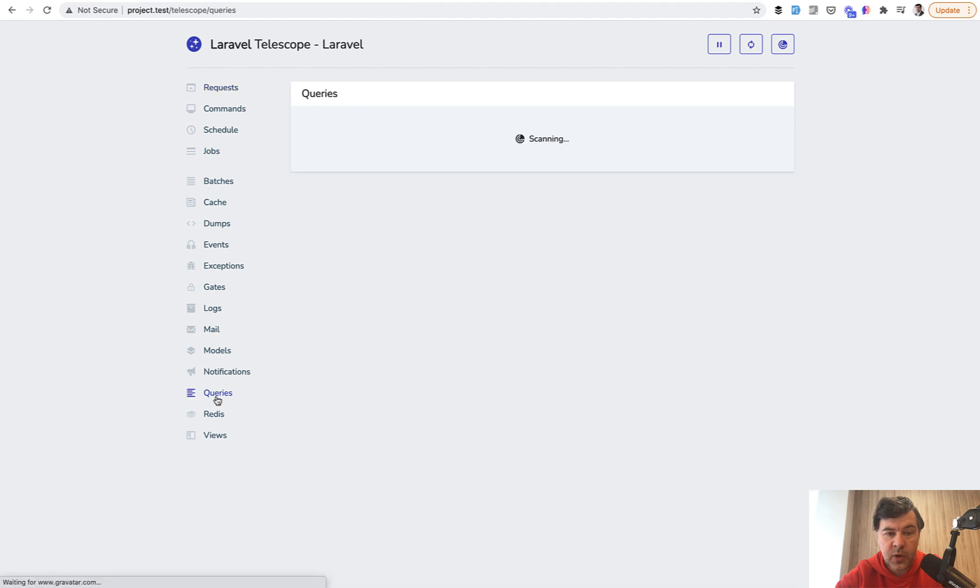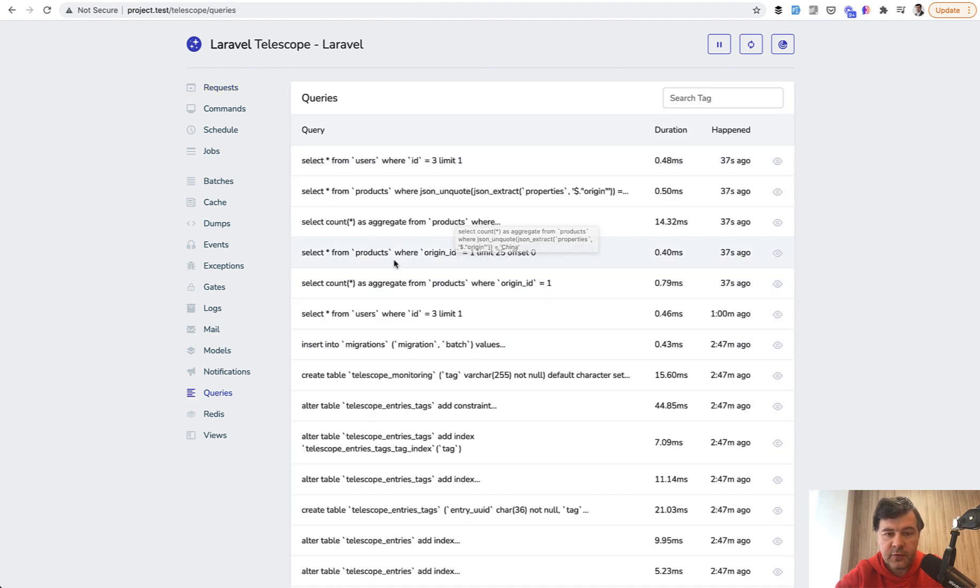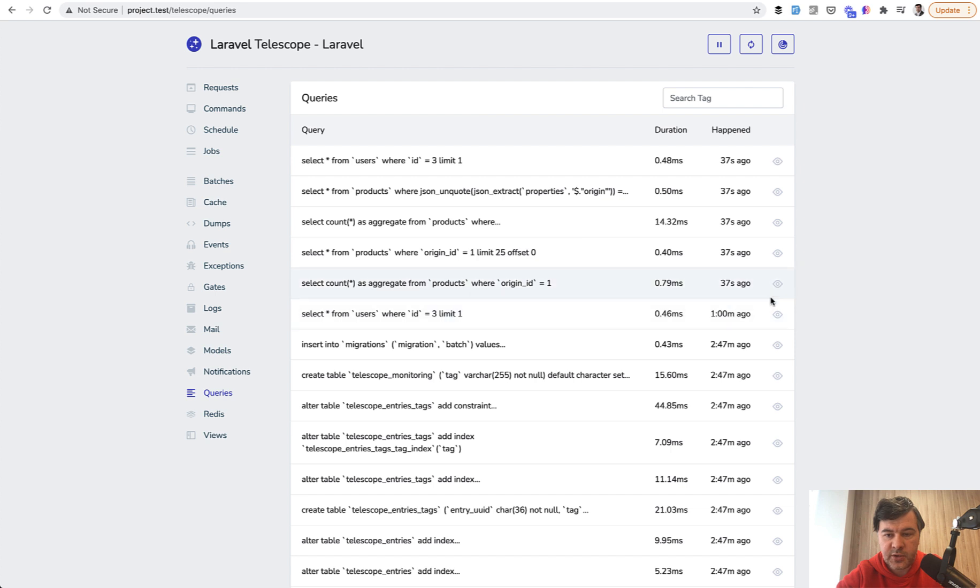And in here, you can see queries as well. Database queries from products, from users, latest queries. So 37 seconds ago.